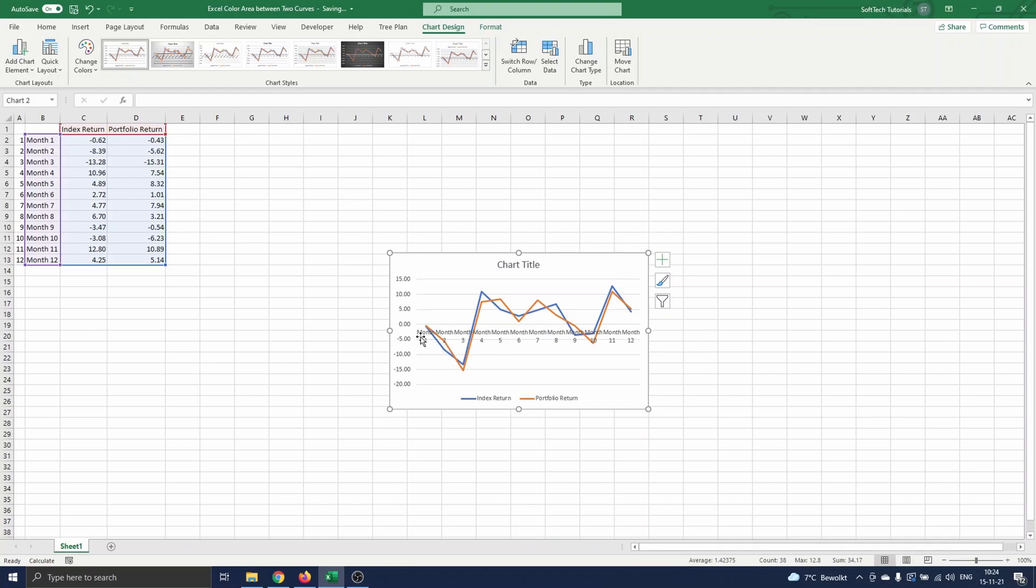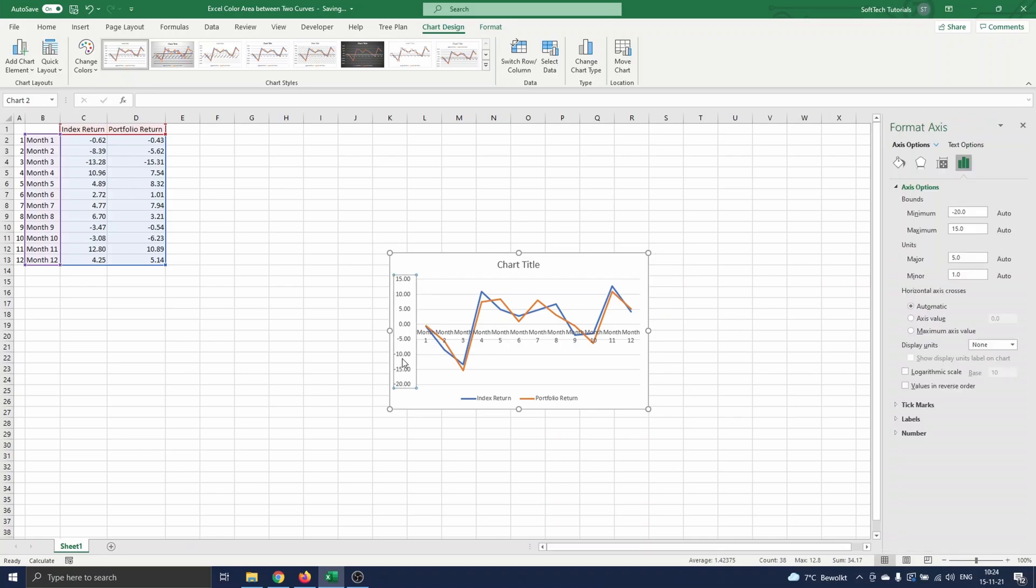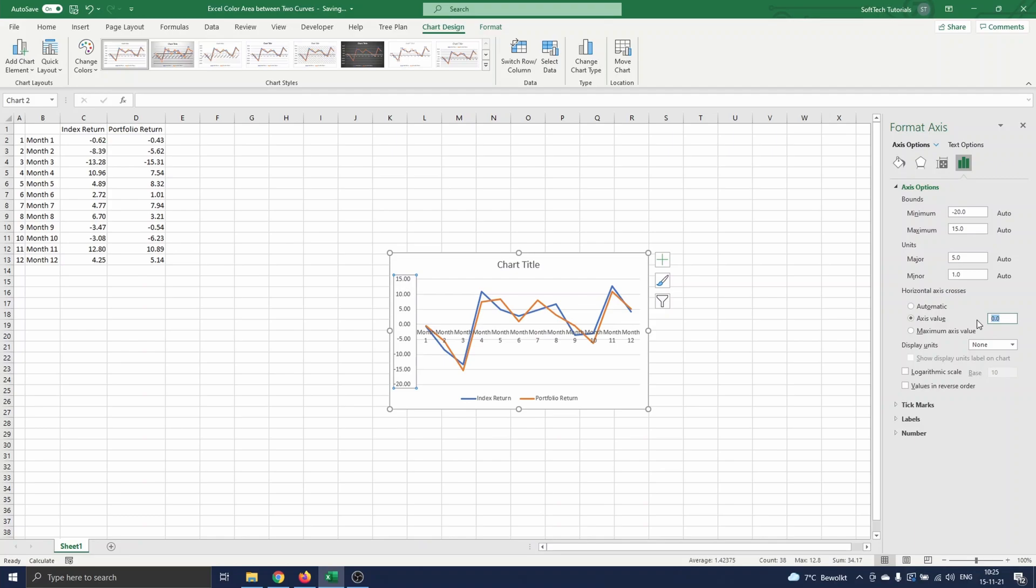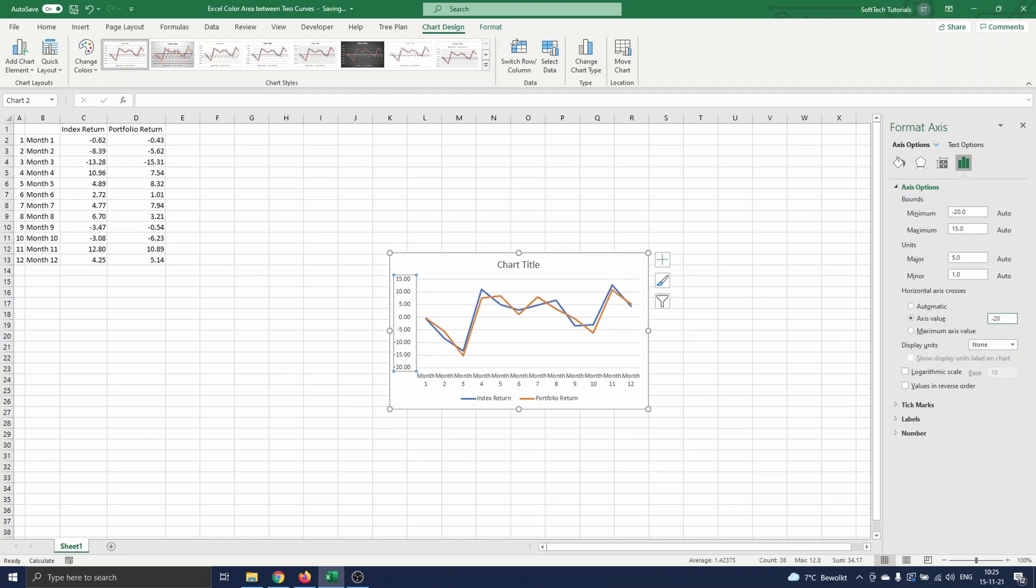The x axis appears in the middle of our curves since it is located at the 0y value. This makes the graph look a bit messy, so we will change this by clicking on the y axis, navigating to the three bars icon, and choosing the axis value where the horizontal axis crosses. We select axis value, and type minus 20 as this is well below both curves.